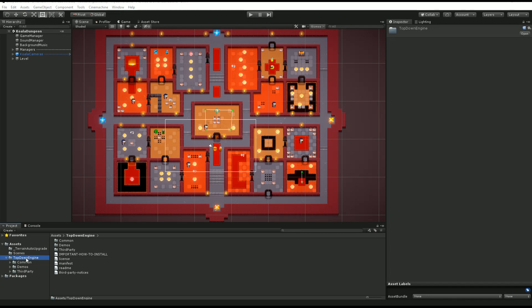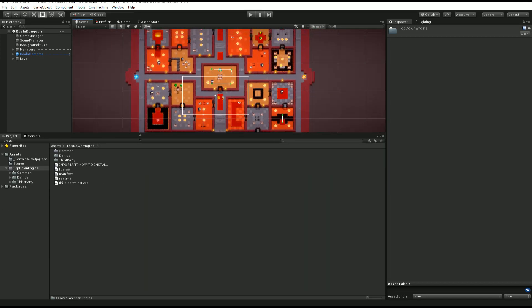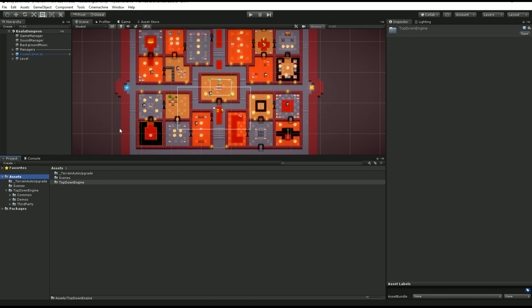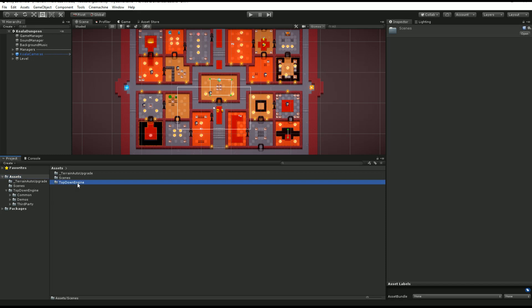Today we're going to have a look at the contents, so I'm going to expand this. As you can see in our assets folder, our project maybe had a scenes folder before, but it created a top-down engine folder for us.